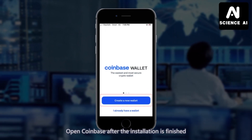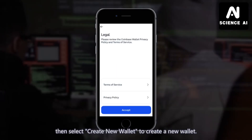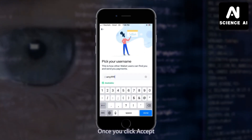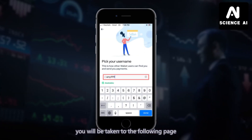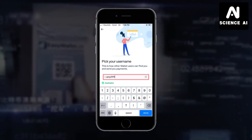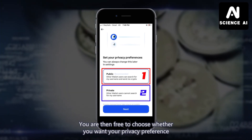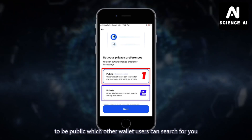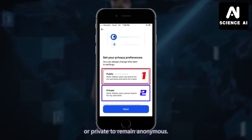Open Coinbase after the installation is finished, then select Create New Wallet to create a new wallet. Once you click Accept, you will be taken to the following page where you can enter your username. You are then free to choose whether you want your privacy preference to be public, which other wallet users can search for you, or private to remain anonymous.